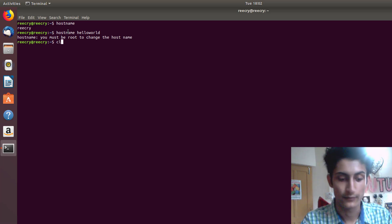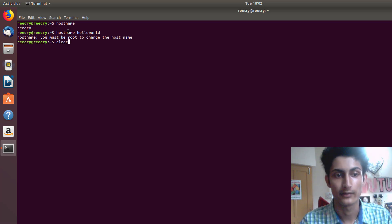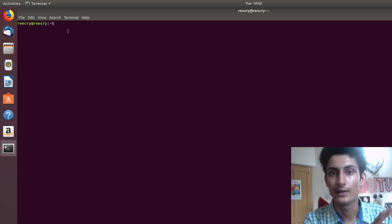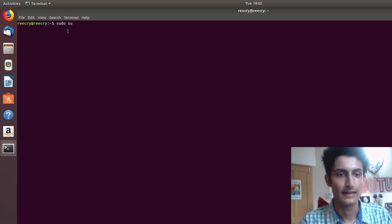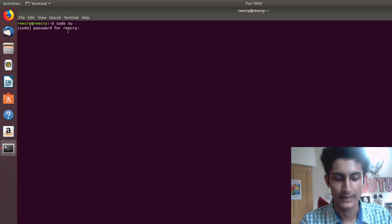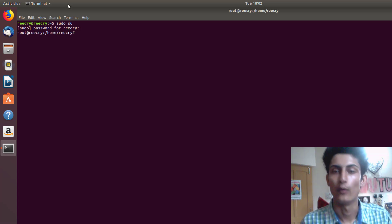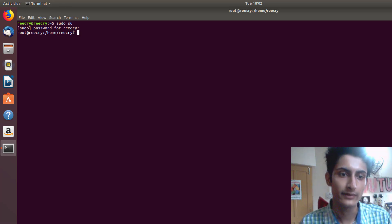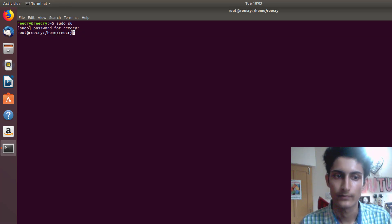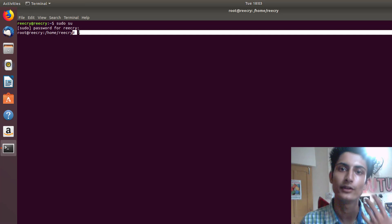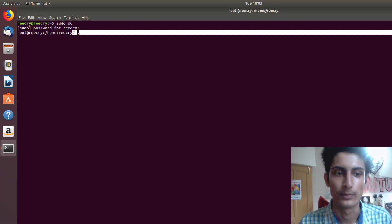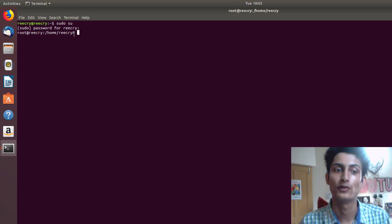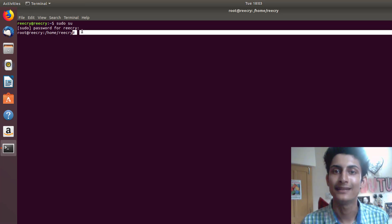Let me clear the terminal. To become a superuser, type 'sudo su' and Enter, then type your password and Enter. Now we are the superuser. How do you know? You can see a hash symbol '#' instead of a dollar sign '$'. The hash represents the superuser.